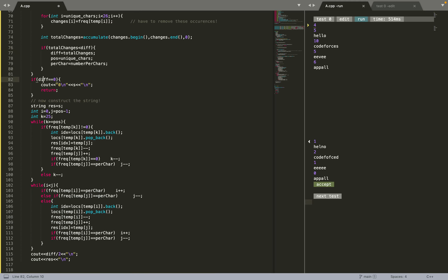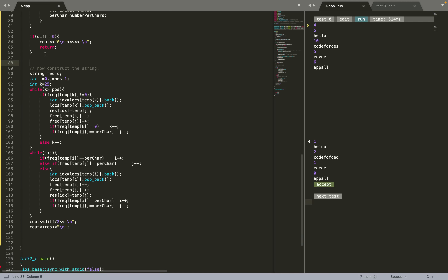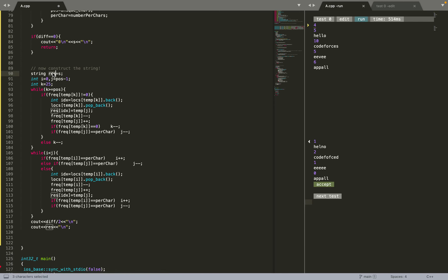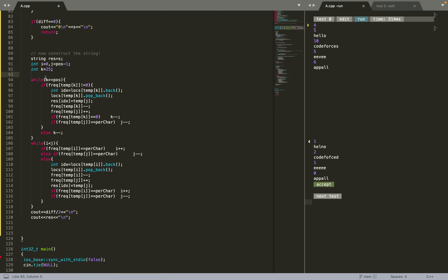Next, I set result = S. I initialize three pointers: i = 0, j = position - 1, and k = 25. While k is greater than or equal to position, I check if the character at temp[k] has a nonzero frequency. If it does, I get the index of one of its occurrences, change that character in result to temp[j], and update the frequency maps accordingly — decrementing frequency of k and incrementing frequency of j.